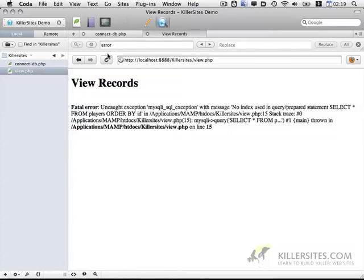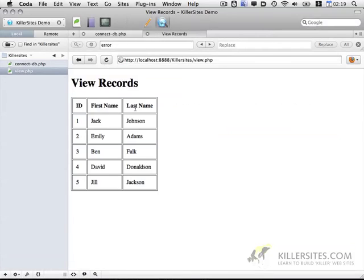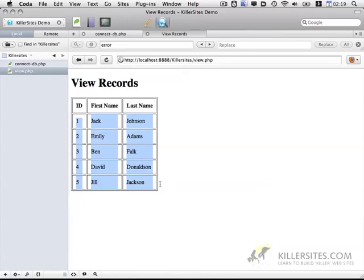So let's open this up one more time. There we go. So we have the ID table header. The first name and the last name. And all of the data from our database is stored below.